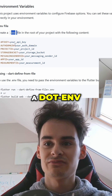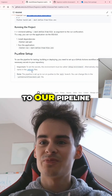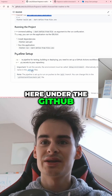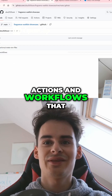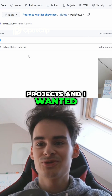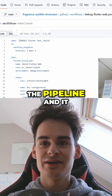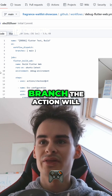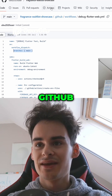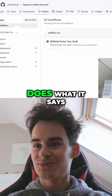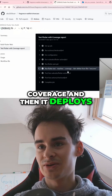If you use a .env, define it as a file, and that brings us to our pipeline. Under the GitHub folder there are some actions and workflows that I'm using in other projects and wanted to share with you. If you have the pipeline and it runs on the main branch, the action will be deployed under GitHub, and the action does what it says: it first tests with coverage and then it deploys.